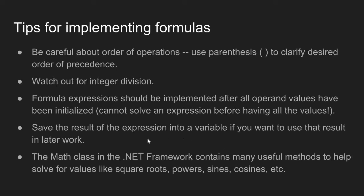And then finally, I will introduce the math class. The math class is a class in the .NET framework that contains a lot of methods that can help you solve for things like square roots, powers, absolute values, sines, cosines, etc.